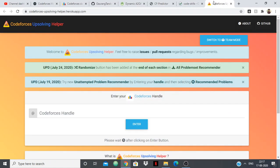Now the next one is Codeforces Upsolver. So this one, like the name suggests, helps in upsolving. So if you don't know what upsolving is, if you didn't solve a problem in the contest, then you solve it afterwards and then you learn where you went wrong.